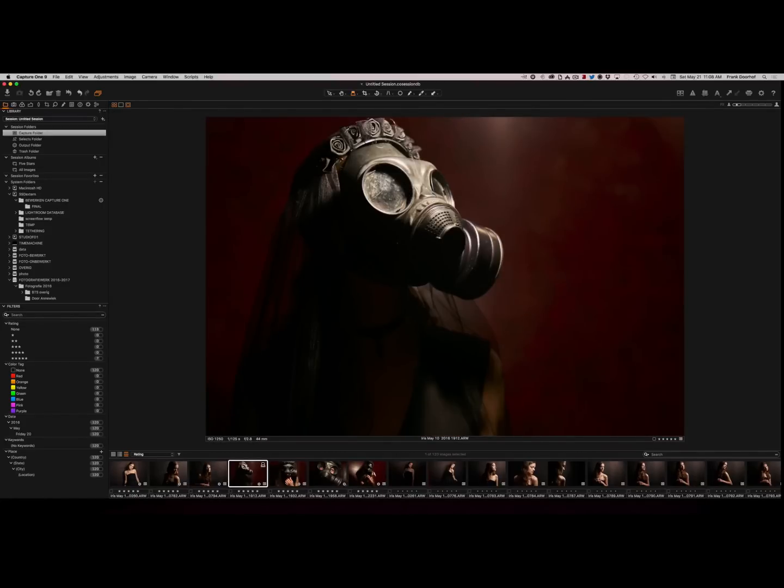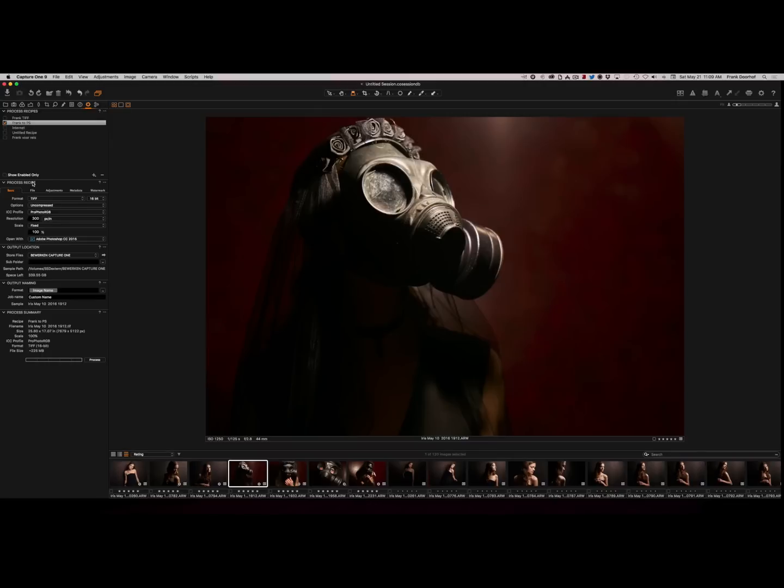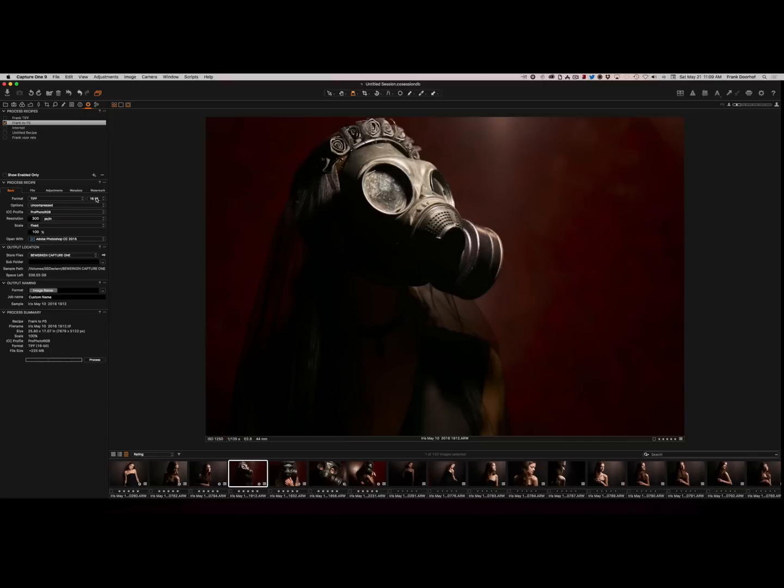Now how do I get those into Photoshop? And that's very easy. If you go to the gear over here, this is actually where you have your process recipes. And as you can see now I already selected the Frank to Photoshop. Now the process recipe you can actually write yourself. And you only need to stay in basic. You select the format, in this case TIFF. You select your bits, in this case 16. Of course we want uncompressed.